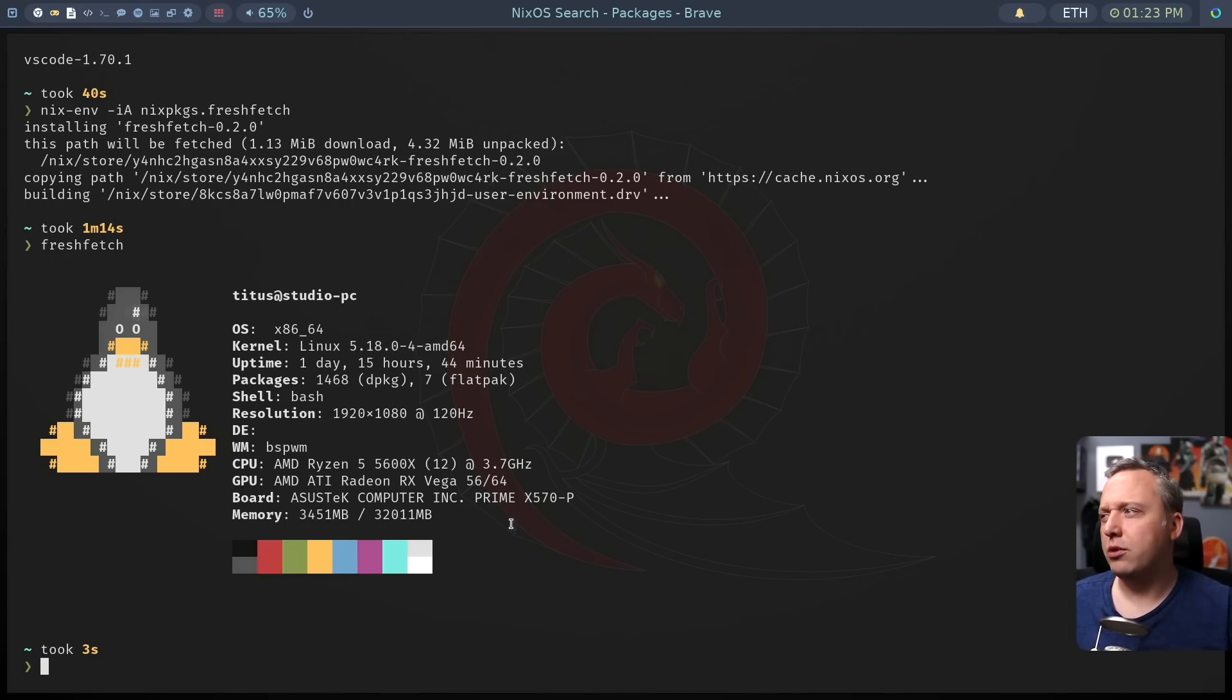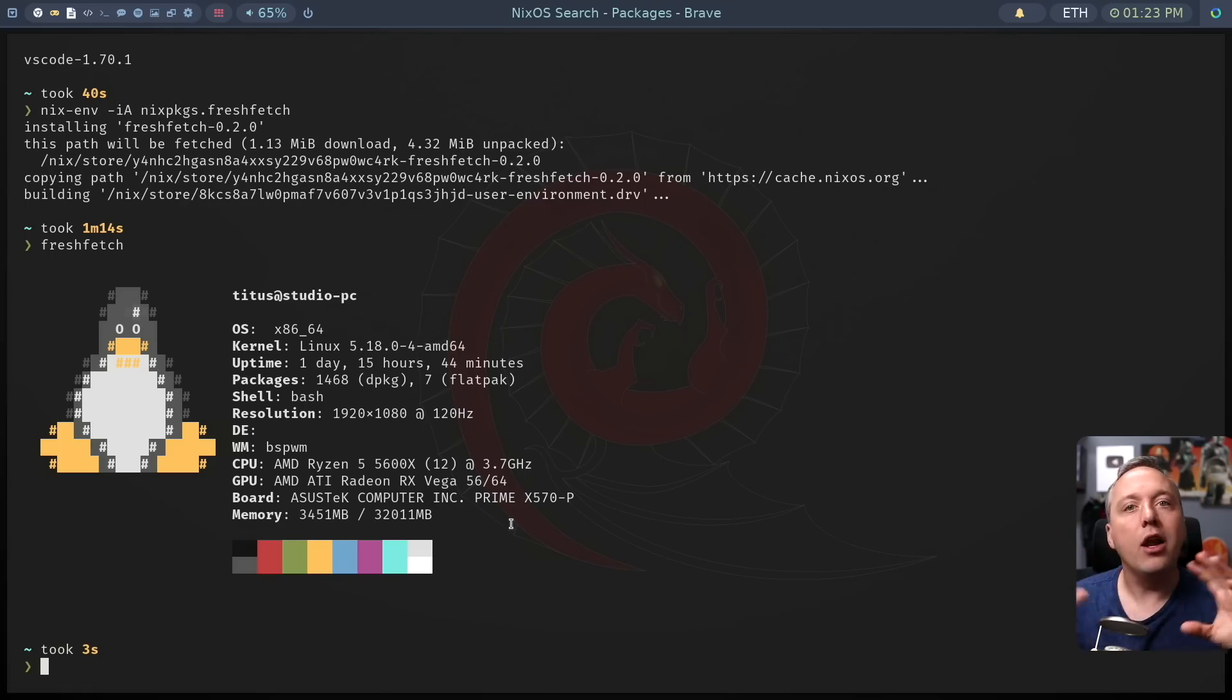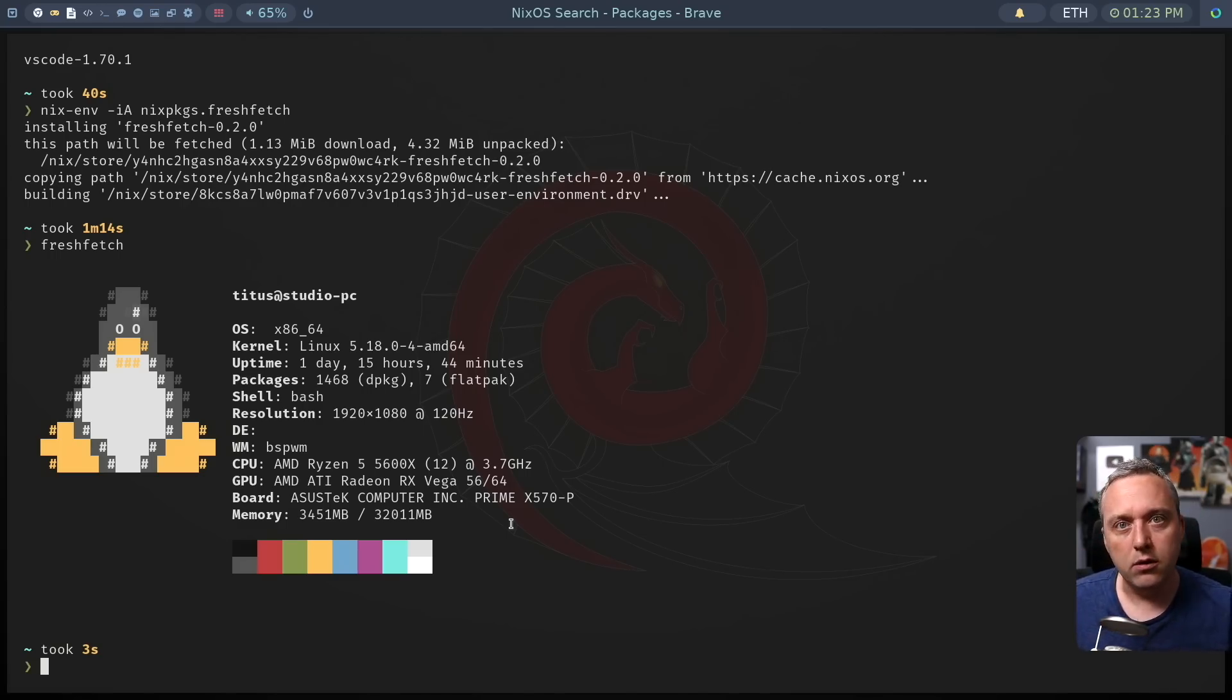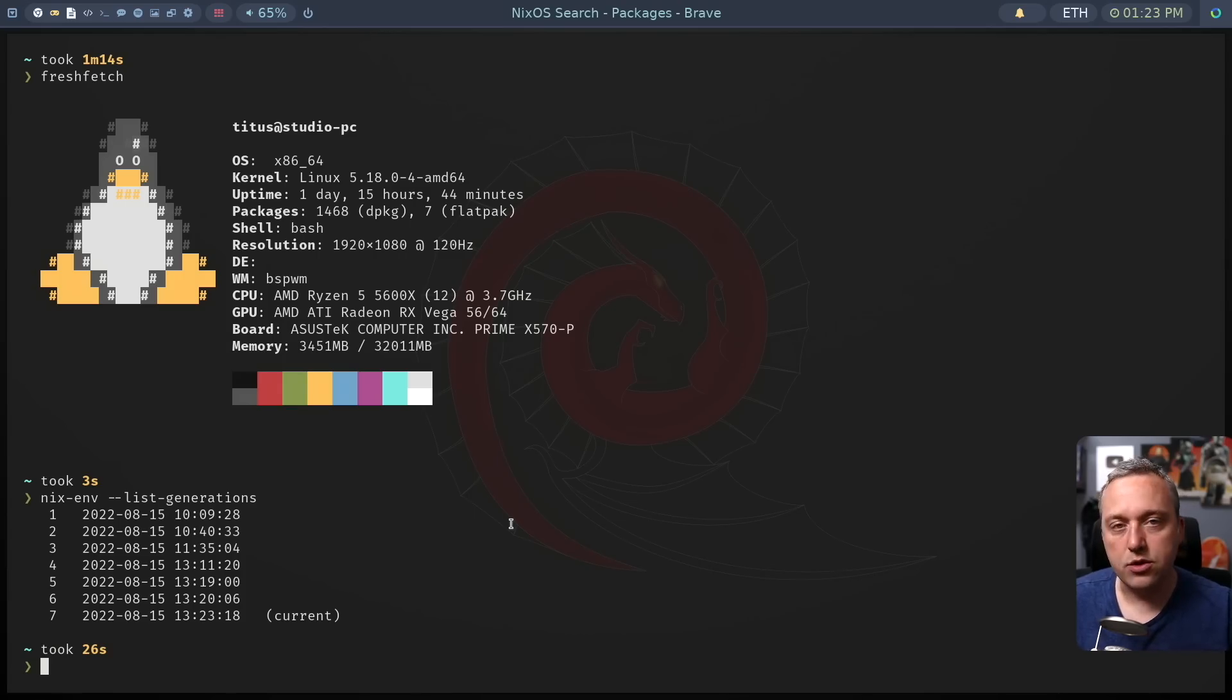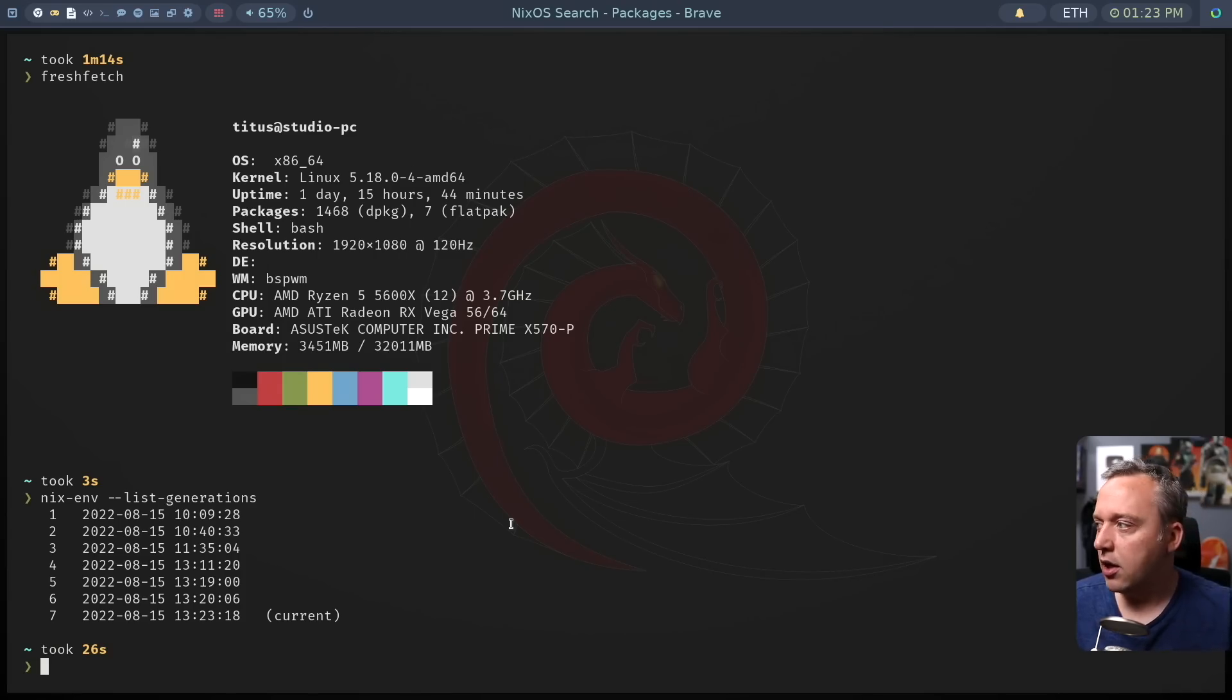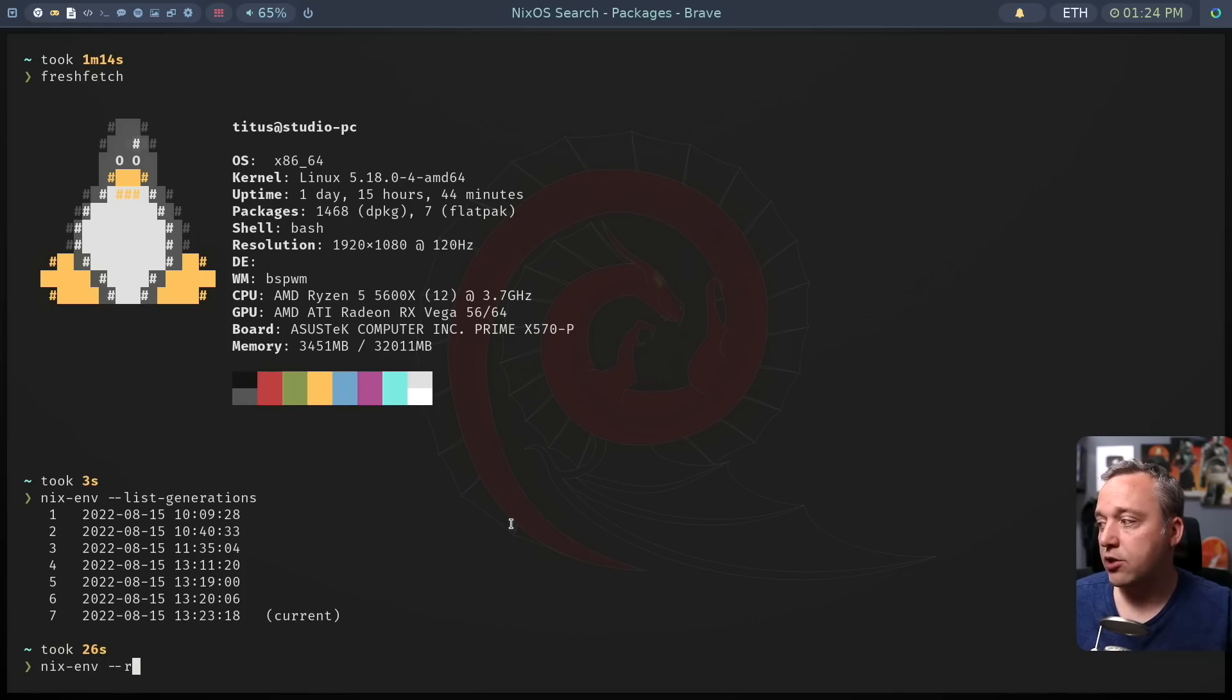And let's say something happened with this install, and now things aren't working right, or the dependencies got jacked up. A lot of different things can happen with packages on Linux. So let's take a look at the generations or the backups that NIX has done. And if we do a list generations, you can see we have all these generations. Now I could easily just erase fresh fetch if I didn't want it. But let's pretend something happened to where we couldn't, or there was a bunch of errors.